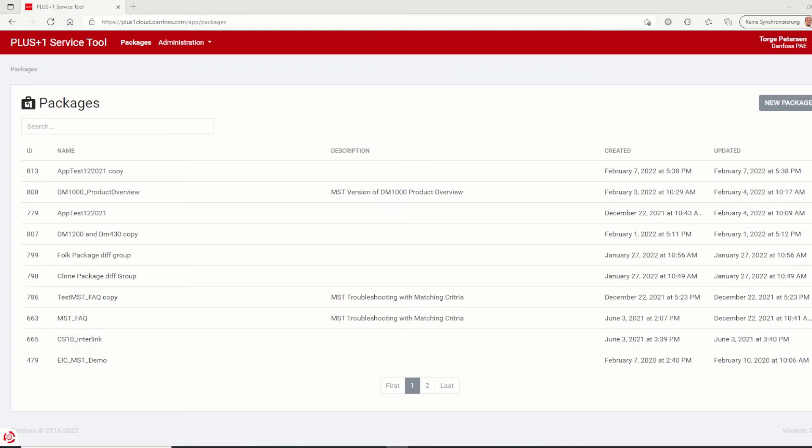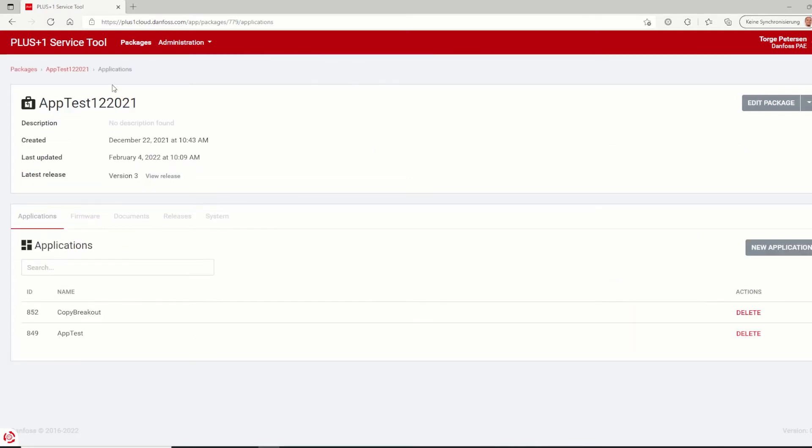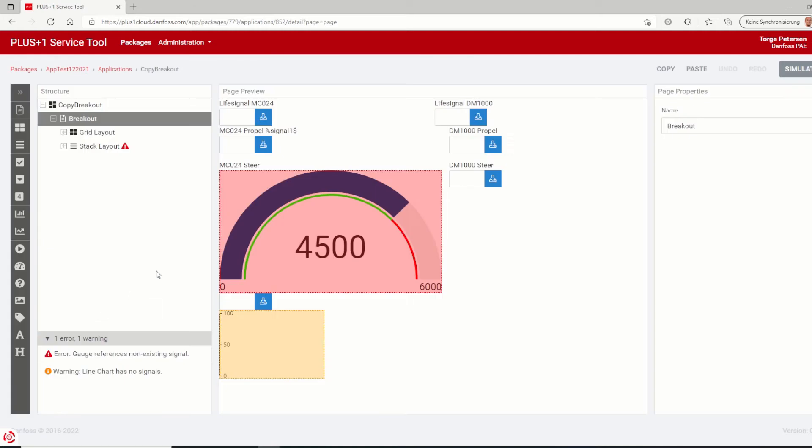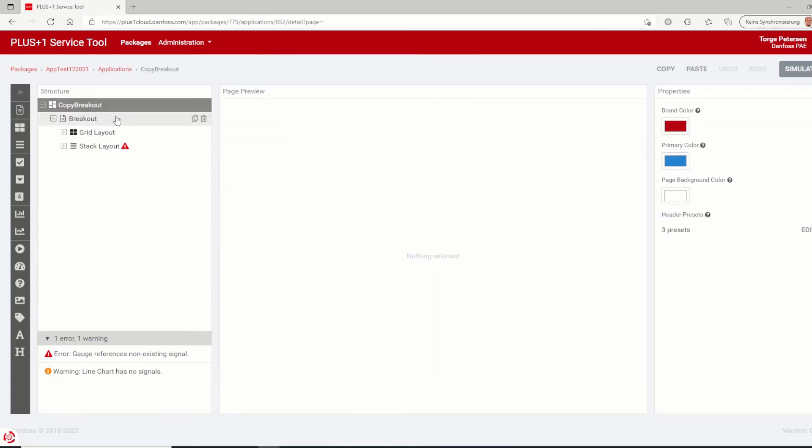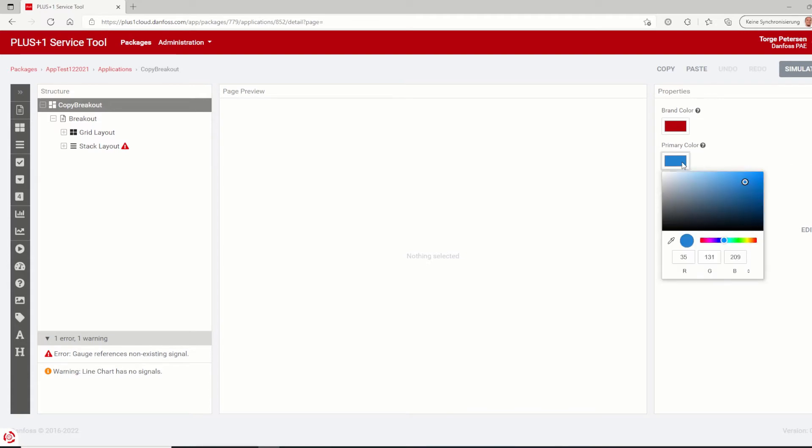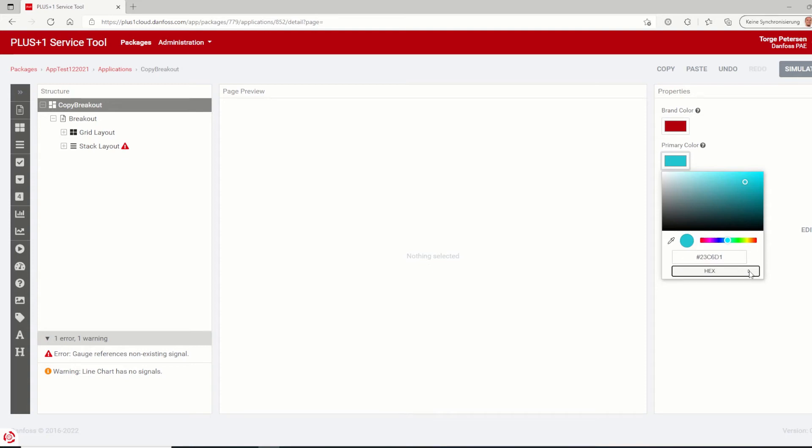The following features refer to the application editor on the web portal. In previous versions, fixed colors have been used for brand primary and page background. On the main page of the application inside the application editor, these colors are now customizable. The brand color is used for the menu bar and an active menu item. Primary color is used for the buttons and the background color used on every page. If you click on the color icon, the color palette will be shown which provides any available color selectable from the color spectrum directly or you can type in the color code in hex RGB or HSL values.